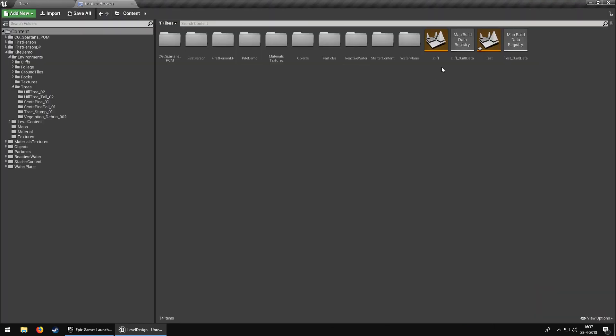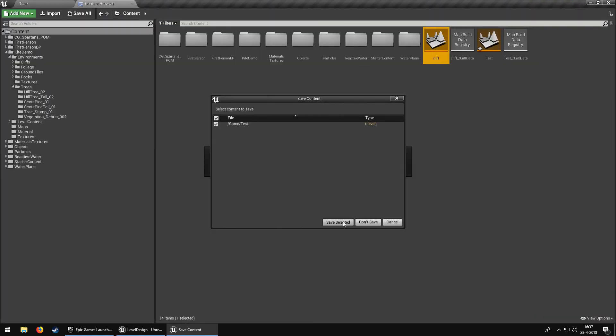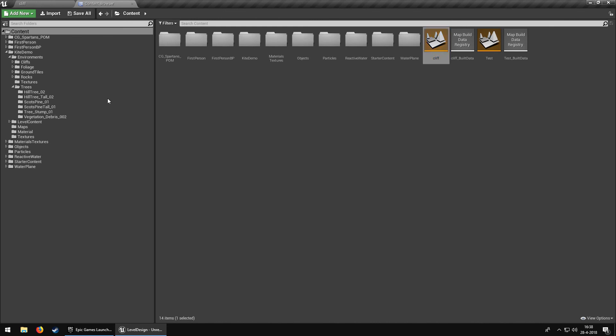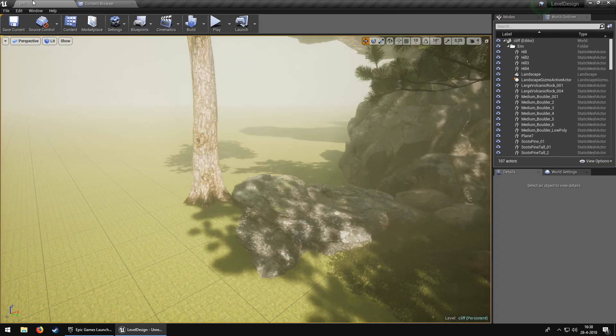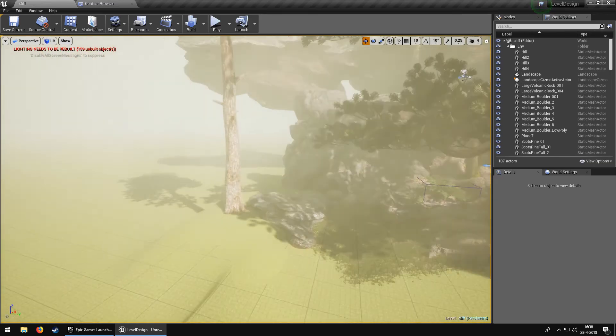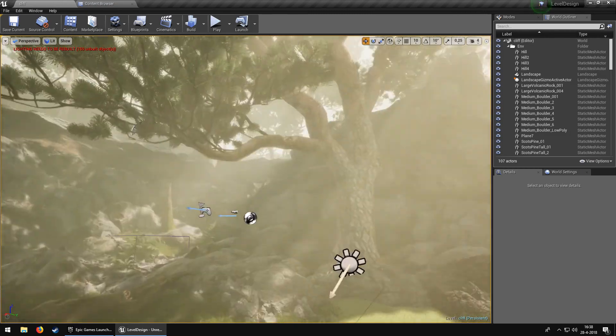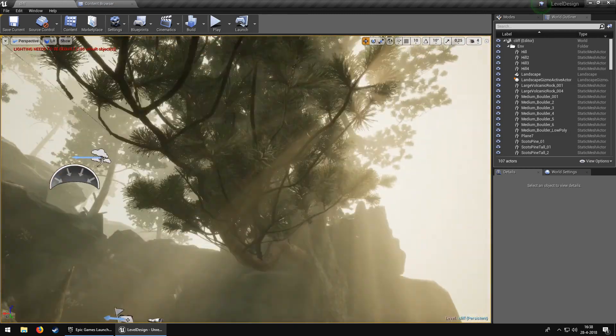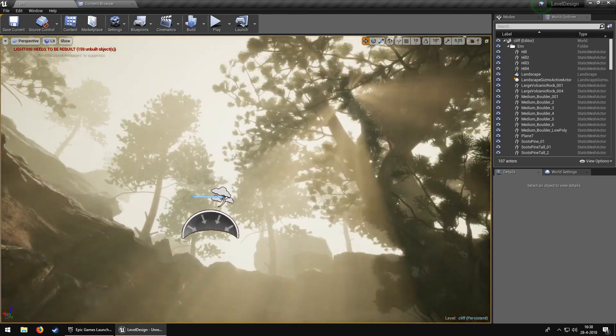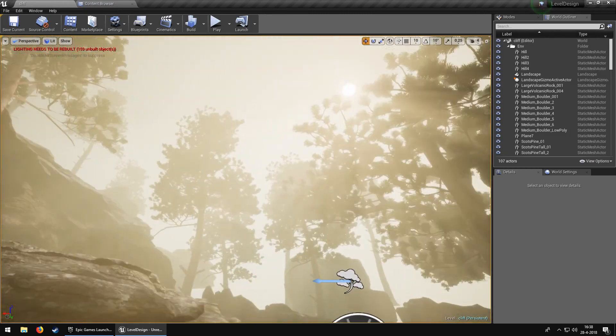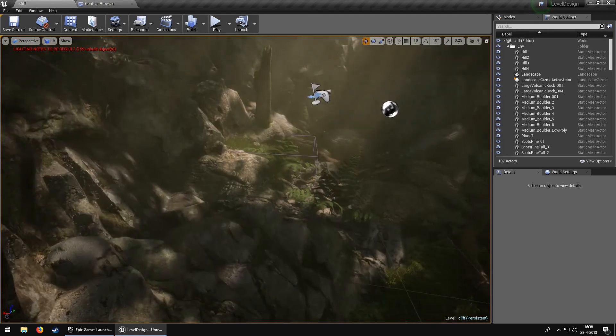Let me open up my cliff scene. You might have seen this from Twitter or my Patreon page. As you can see, it just looks really nice coming through the trees and such.